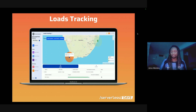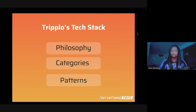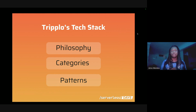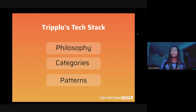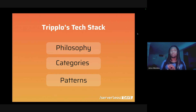You might be wondering — was that a sales pitch for Triplo? Kind of, yes, maybe. But that business story was important to give context into why Triplo chose the technology stack we've adopted. I'm going to cover our philosophy, the categories of different tools we're using on AWS, and some of the patterns we employ.